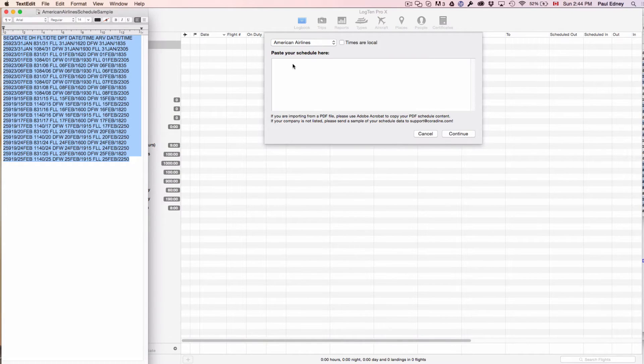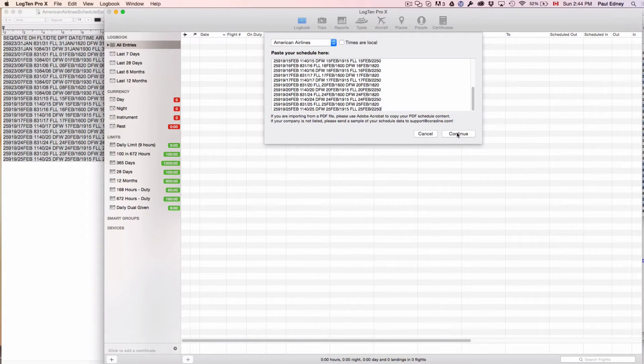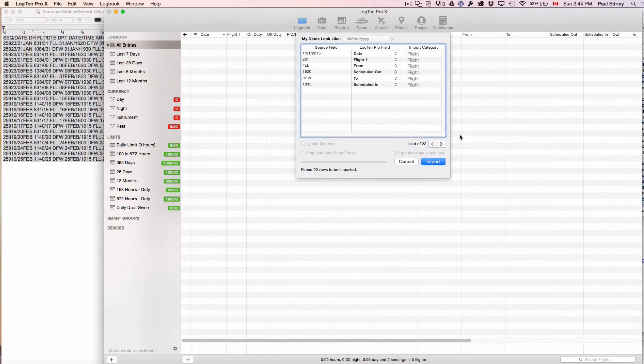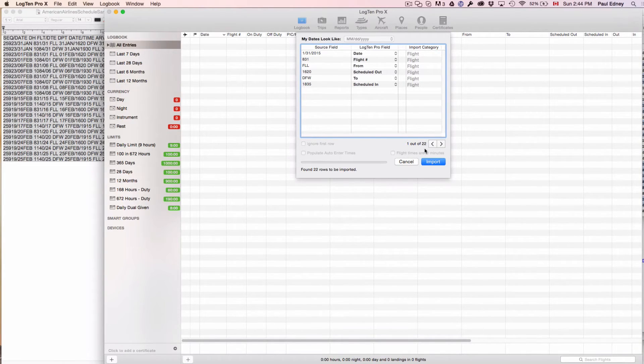Copy the schedule and paste it into the dialog box and click Continue. Another dialog box opens to confirm the information is being mapped to the correct fields.